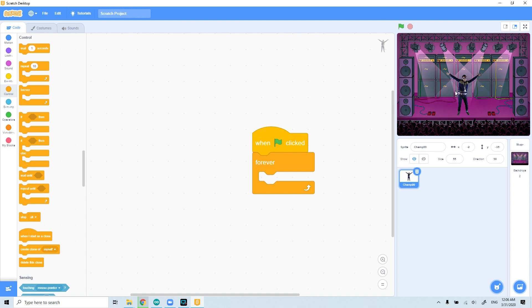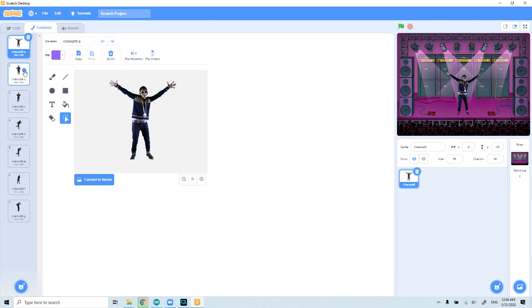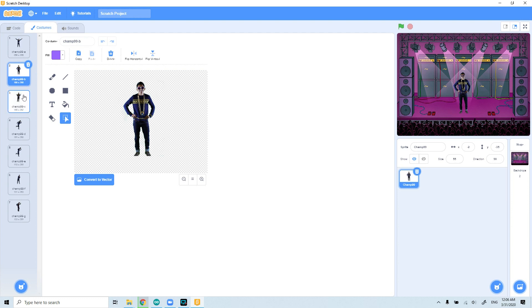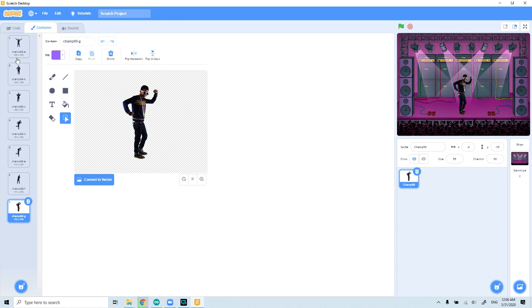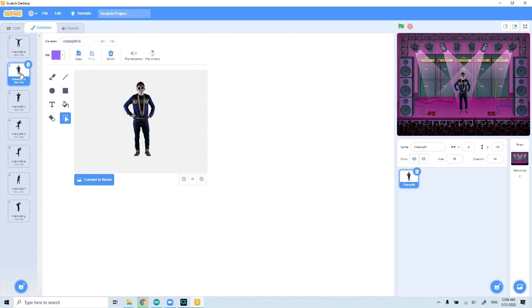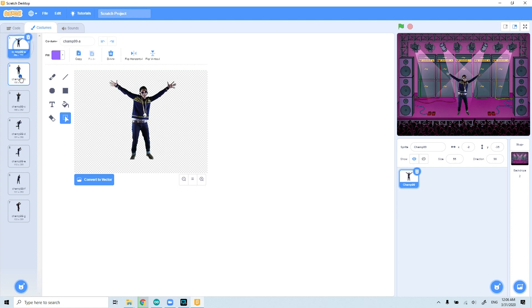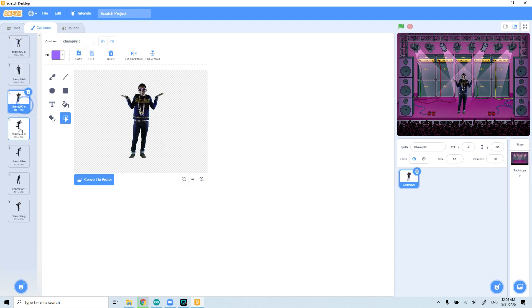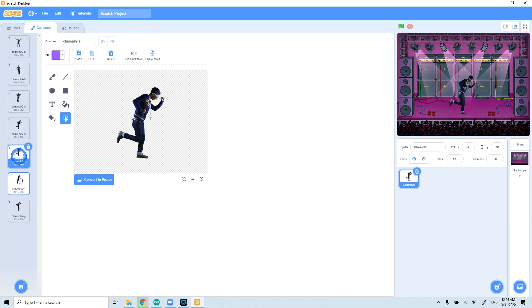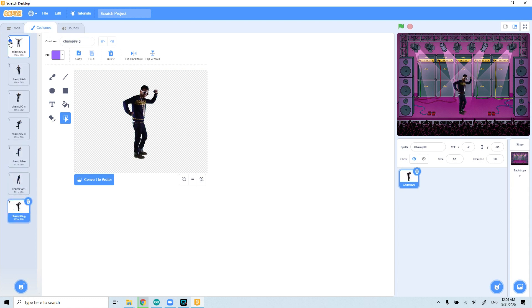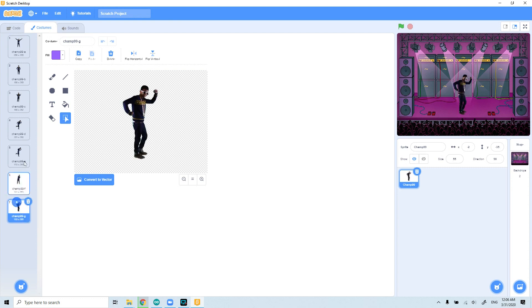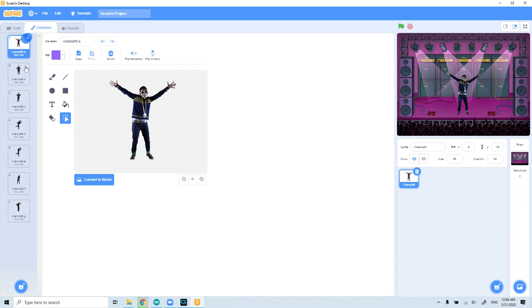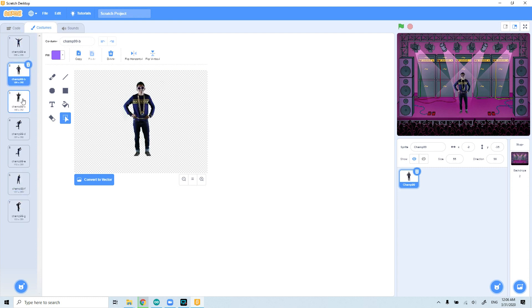If you want, I can show you how many costumes are there for this Champ 99. When we go to costumes, we can see the seven costumes on the left side. So if we switch them for short periods of time, we will see that it will be an animated object. Okay, so we will see it's dancing. So we can feel that it's dancing, right, while we change the photos. So when we got the logic, I think we can also finish this coding and let's make it dance.